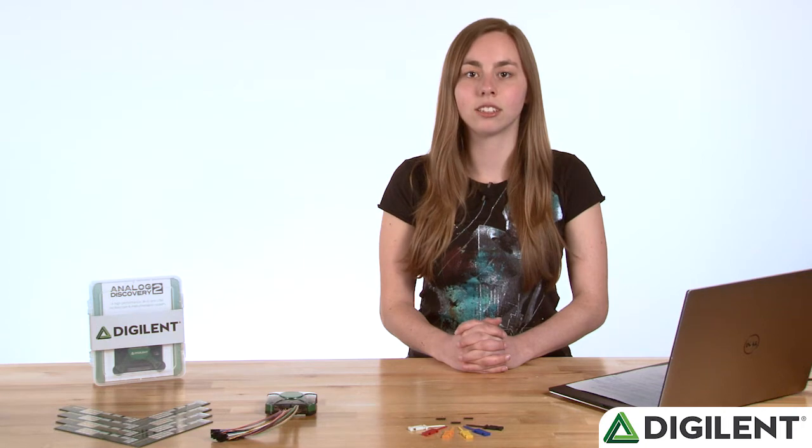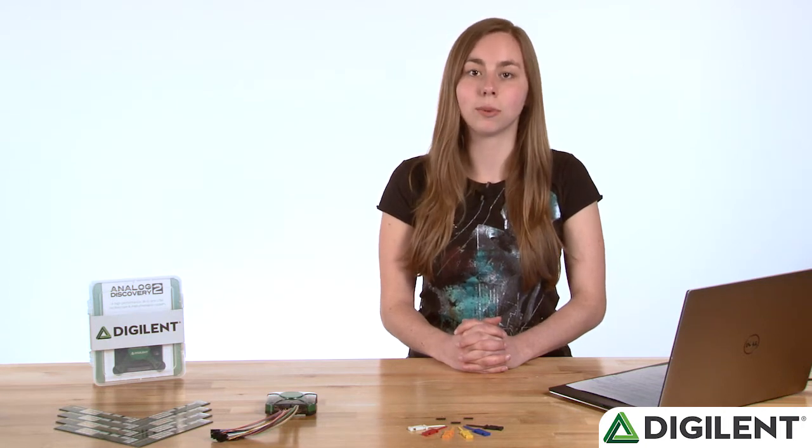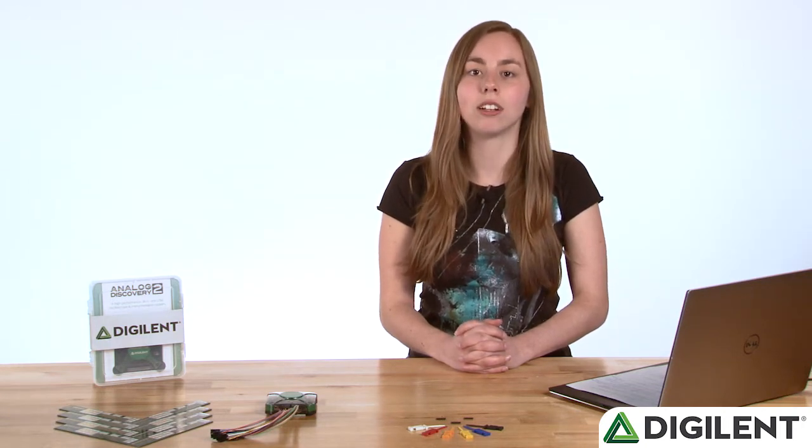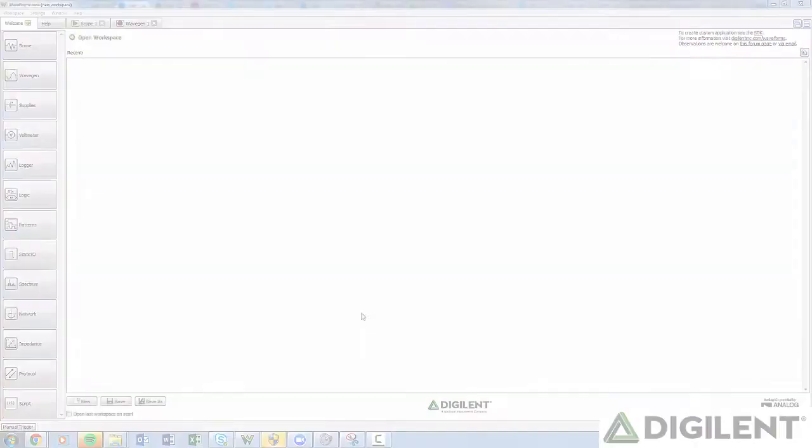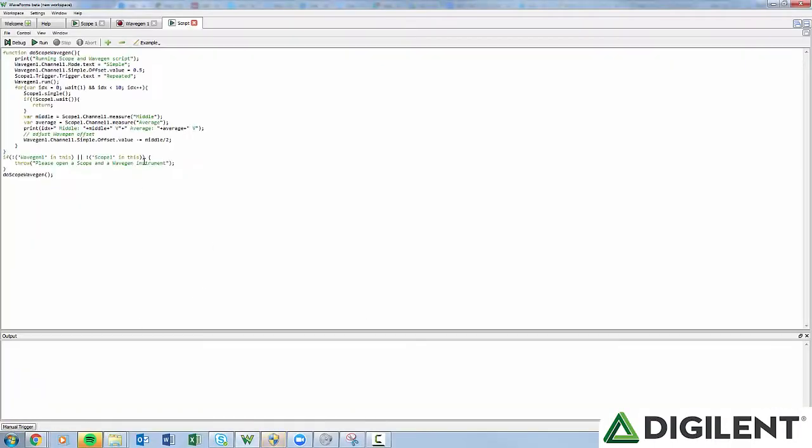Since any of the Analog Discovery 2's tools could be used by the script editor, any of the wires on the Flywire assembly may be used. Open the script editor by clicking Script in the Waveforms 2015 menu bar. Once in the script editor window, you'll see four familiar menu options.